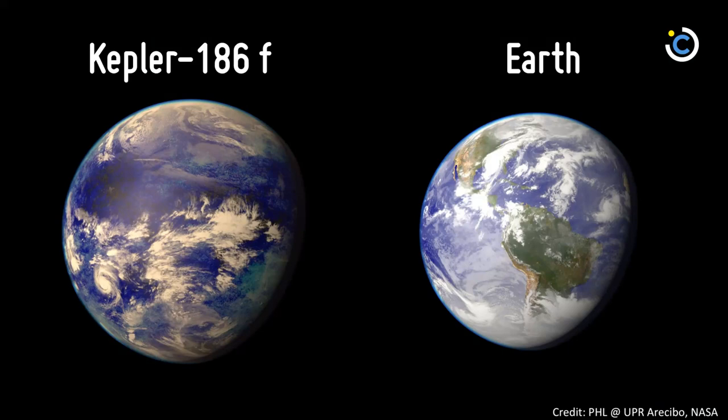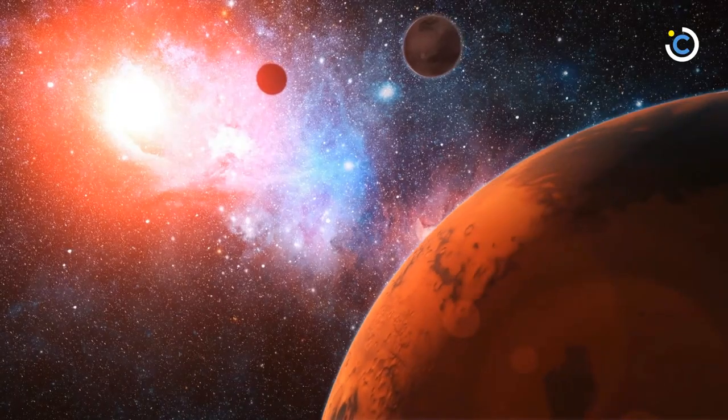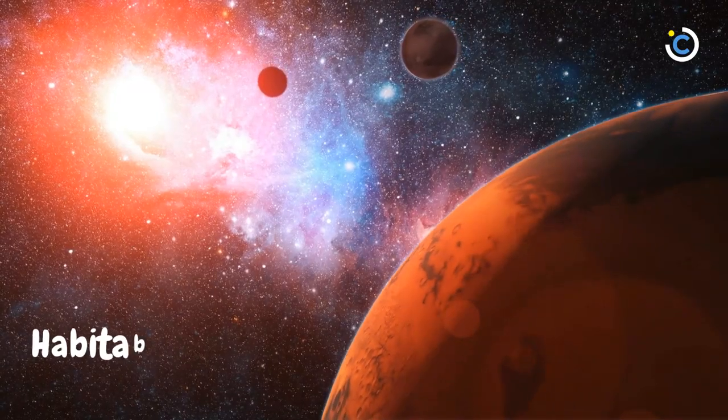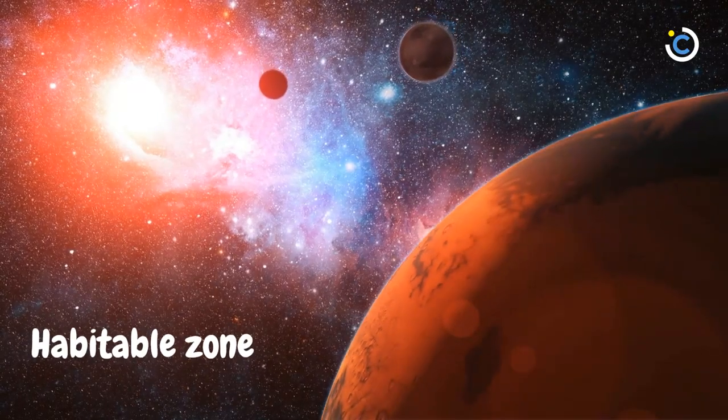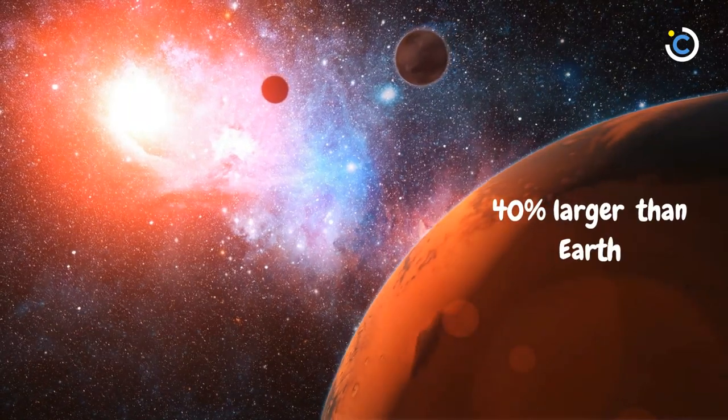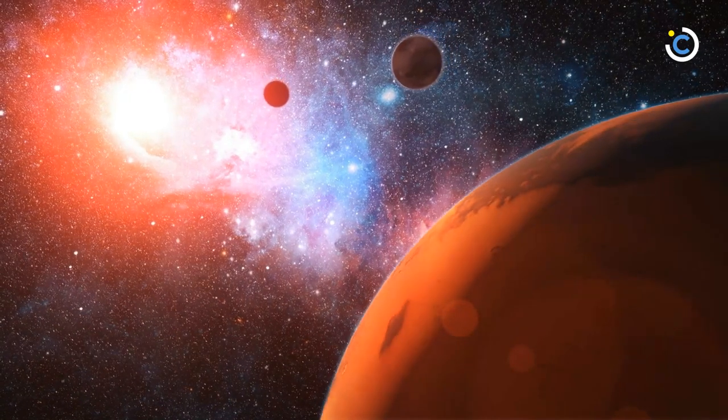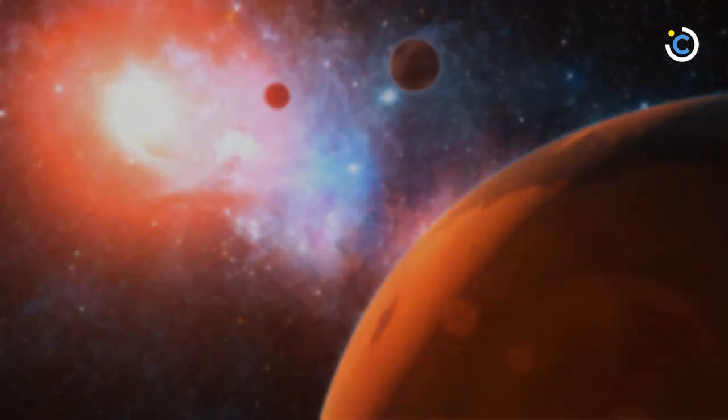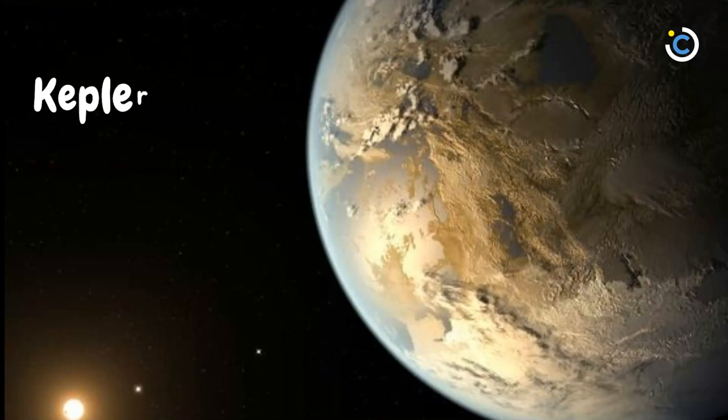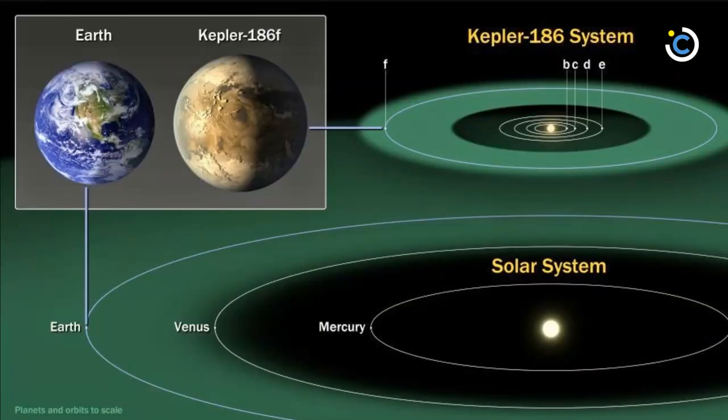The discovery of Kepler-186f confirms that planets the size of Earth exist in the habitable zone of stars other than our Sun. While planets have previously been found in the habitable zone, they are all at least 40% larger in size than Earth and understanding their makeup is challenging. Kepler-186f is more reminiscent of Earth. The discovery of Kepler-186f is a significant step toward finding worlds like our planet Earth.